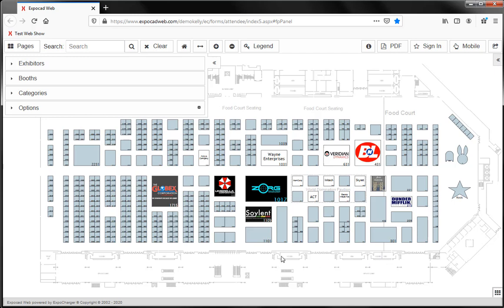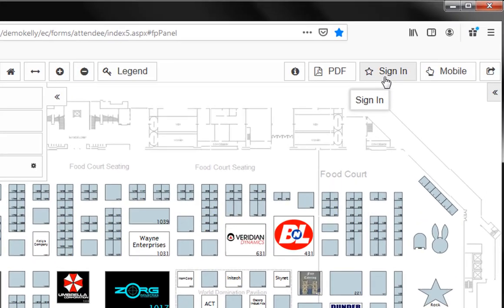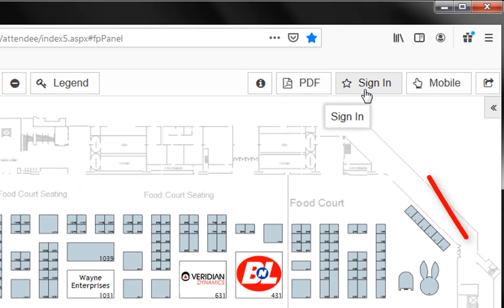Here on the floor plan, we see several exhibitors in my booth spaces. Some of them have booth wallpaper set up. And up here at the top, I see this icon to sign in.